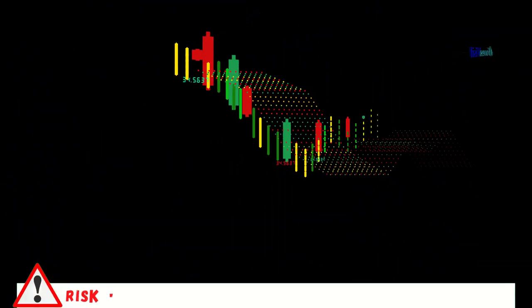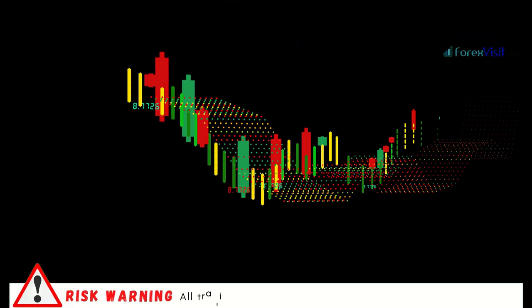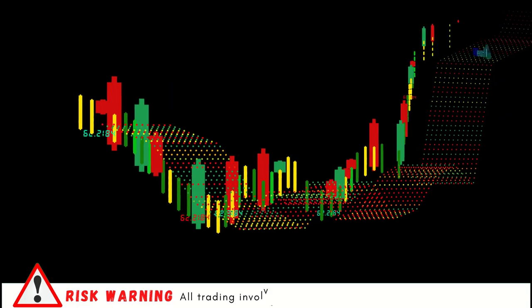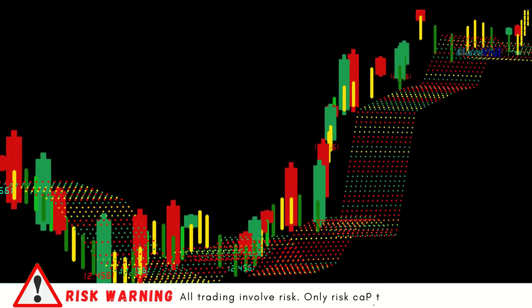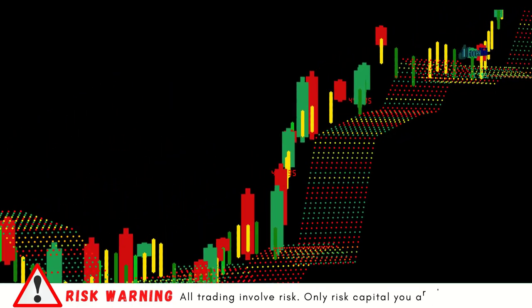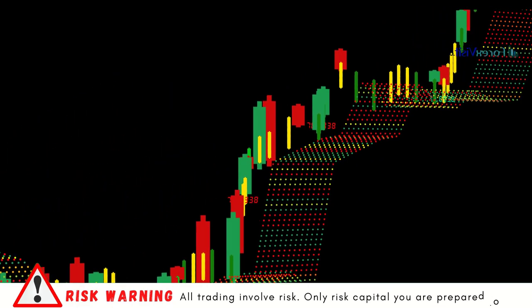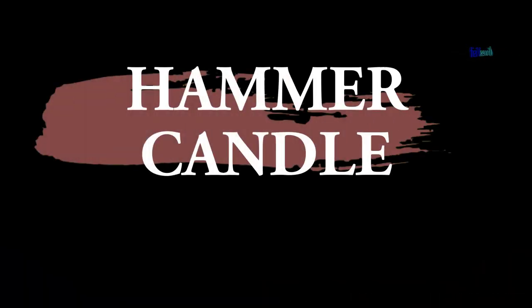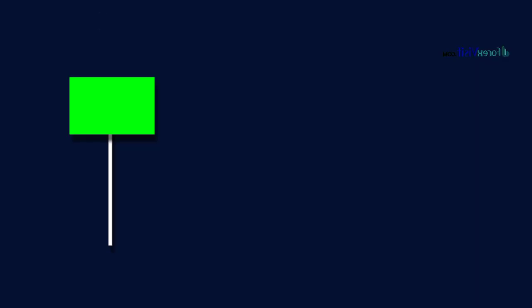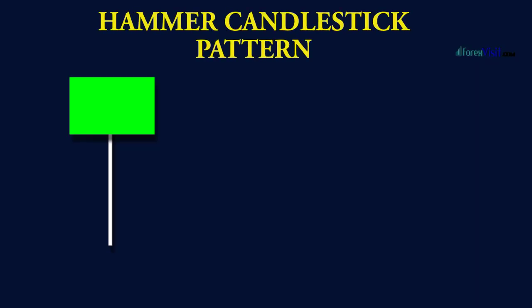Hello traders, welcome back to my YouTube channel. In this video today we are going to share our most useful and reliable trading strategy. We will learn how to work the hammer candlestick pattern.